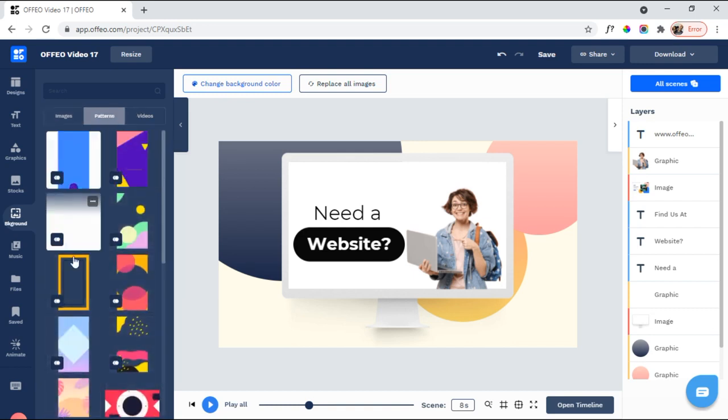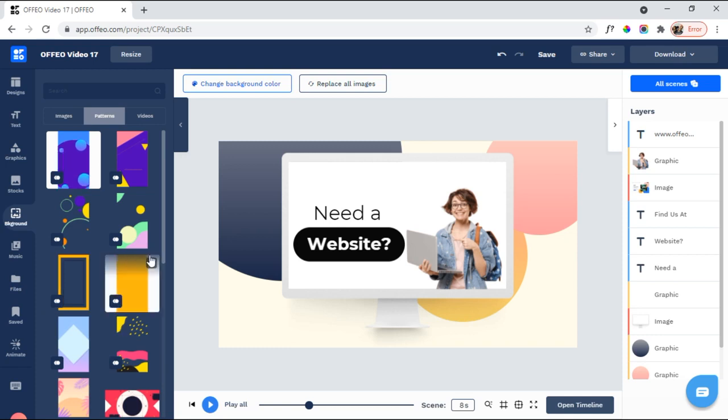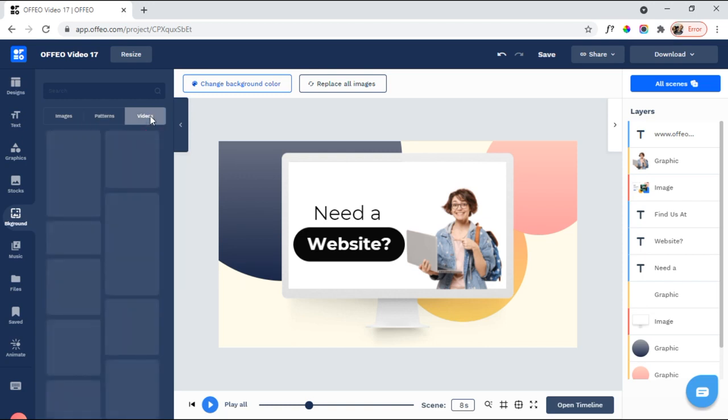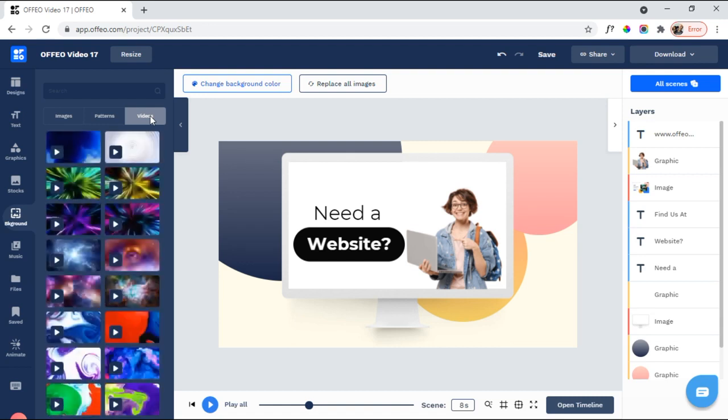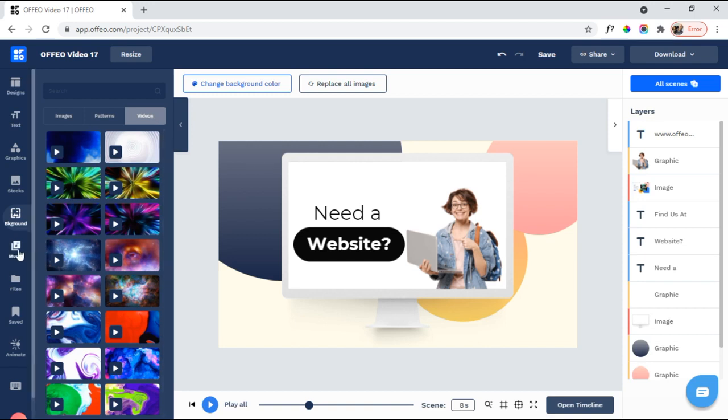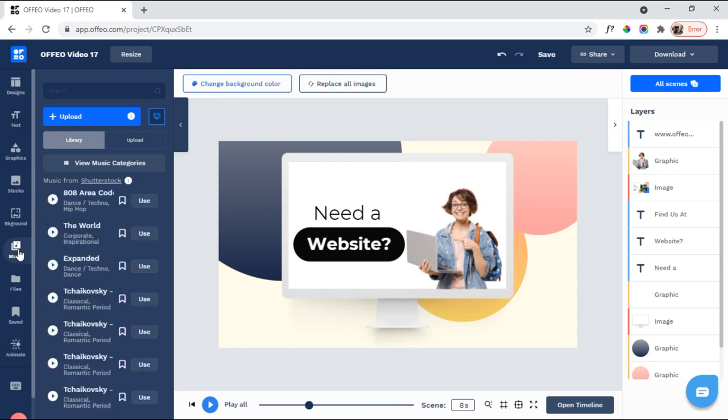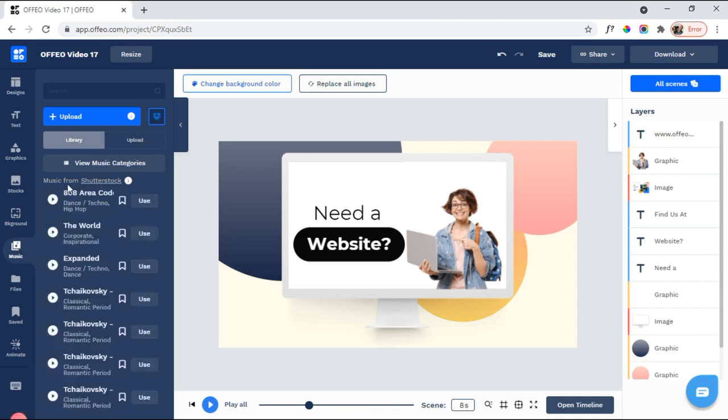All these really cool patterns that you can put in here. And then, again, you can edit them, change colors, change, you know, different things within these different patterns. And then background videos. So, as you're seeing, there's just a lot of different things you can do within Ofeo. It's just, there's just so many more features here than in other programs I've looked at. And then there's music right there. Again, music from Shutterstock.